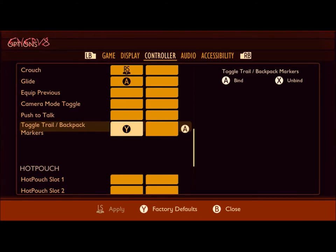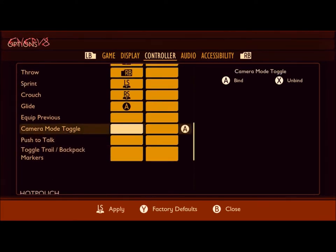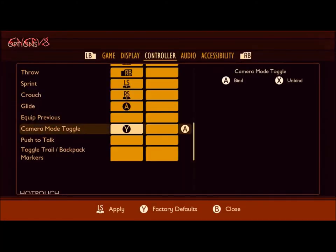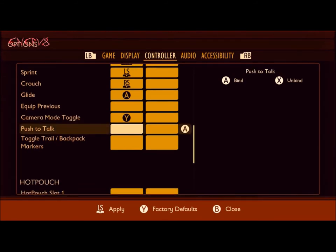Go down to the trail and backpack toggle markers, turn that off, then go up to camera mode toggle — see, there's no button assigned. So pick a slot, push A to bind it, and then select the Y button here. Push the Y button to make sure to assign the proper button. Then just make sure it's saved — push the left stick to apply changes.